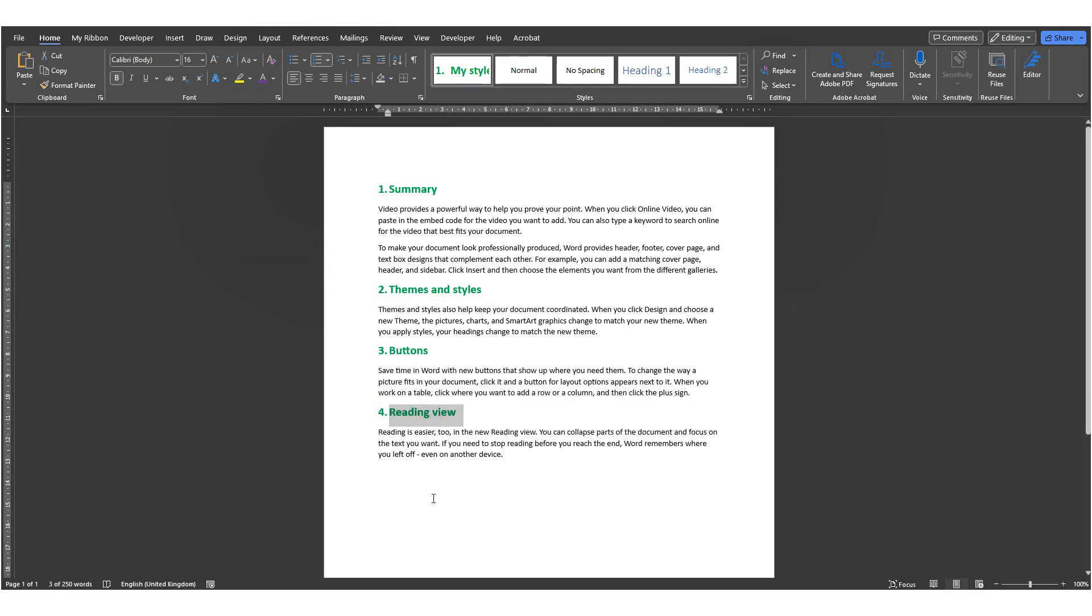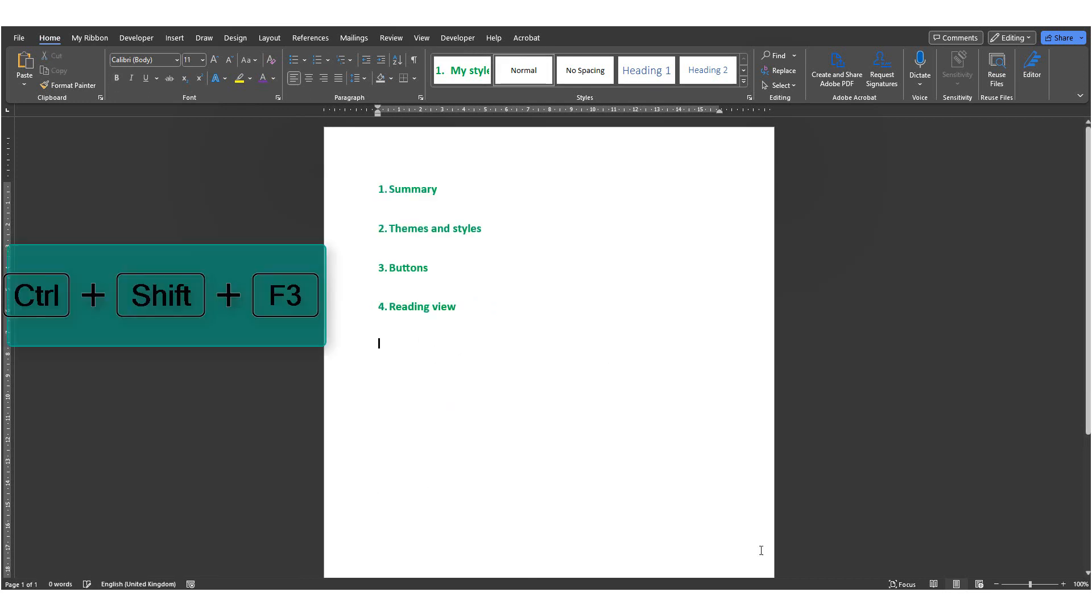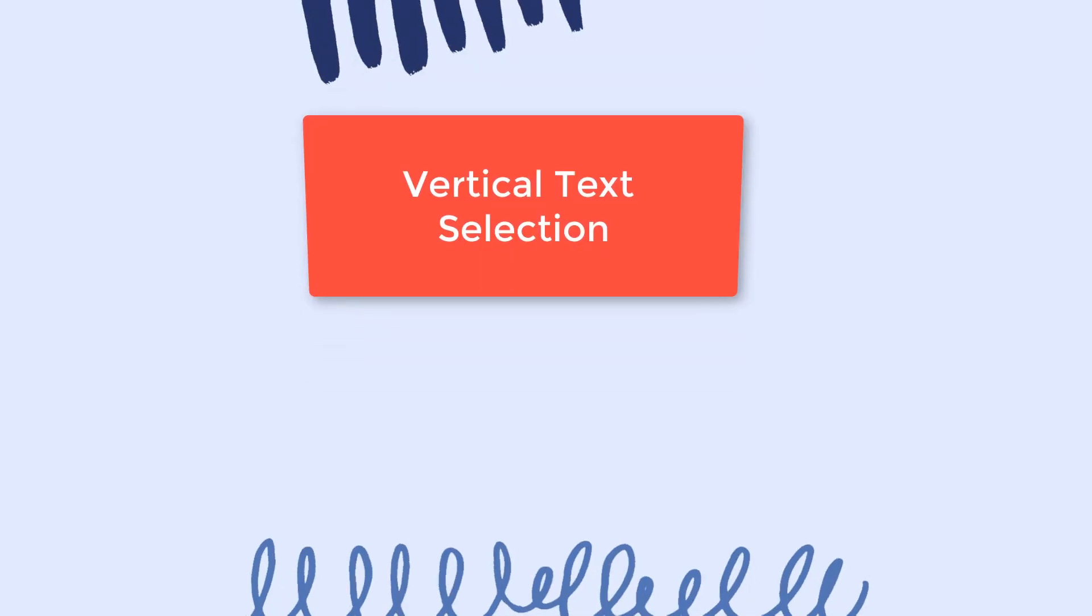Then when I'm ready to paste it all, I'll press Ctrl Shift F3 and then it will simply paste all the content from the spike simultaneously.